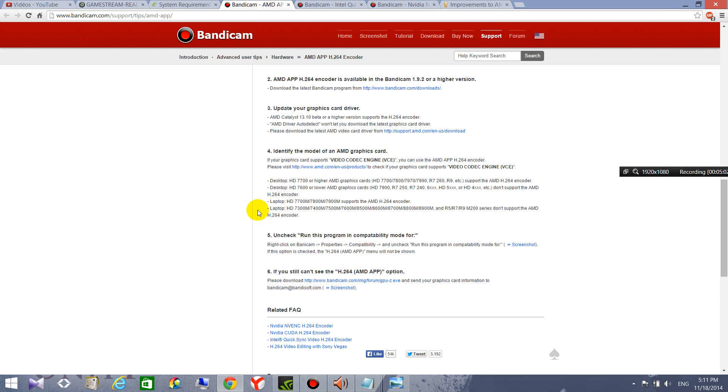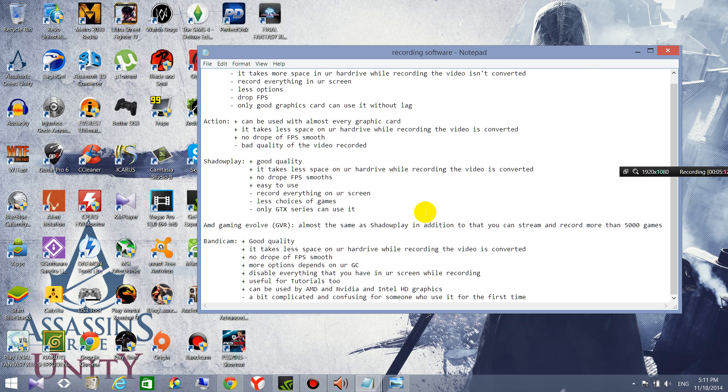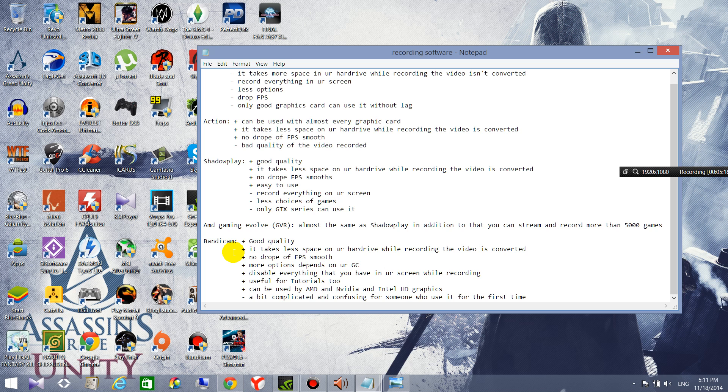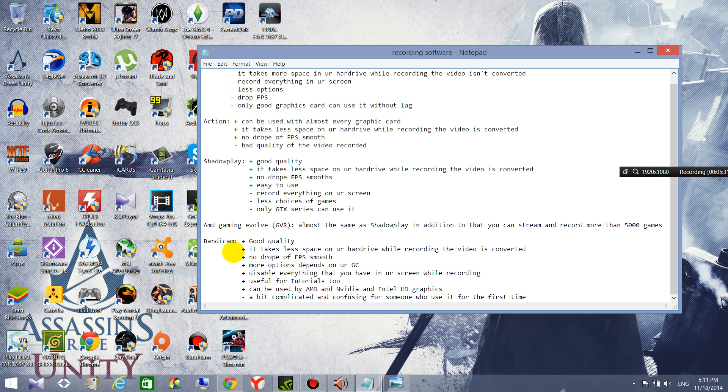So that you can record with this. And the last one is my favorite one, it's called Bandicam. So Bandicam is software that you can record with every graphics card, doesn't matter what is your graphics card if it's good or not good. You can record with it, you just need to know every option and use the suitable one.